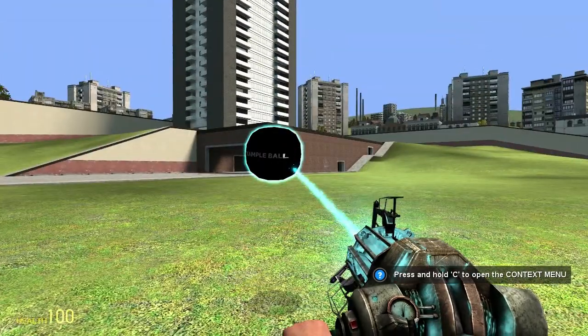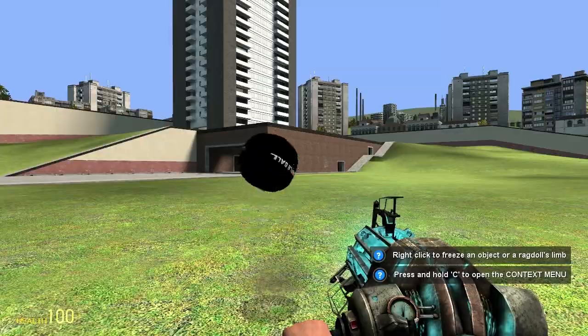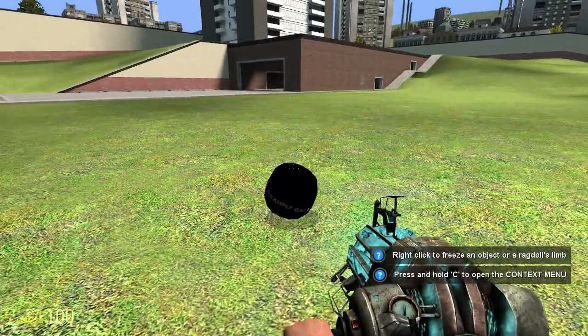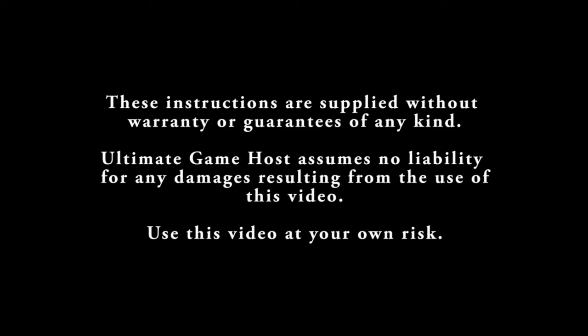Here's the example of what you're going to be making in the tutorial. It's a basic model for Garry's Mod with a custom texture, and that's it from scratch. These instructions are supplied without warranty or guarantees of any kind. Ultimate Game Host assumes no liability for any damage resulting from the use of this video. Use this video at your own risk. Thank you for watching. Let's get started. Have fun.